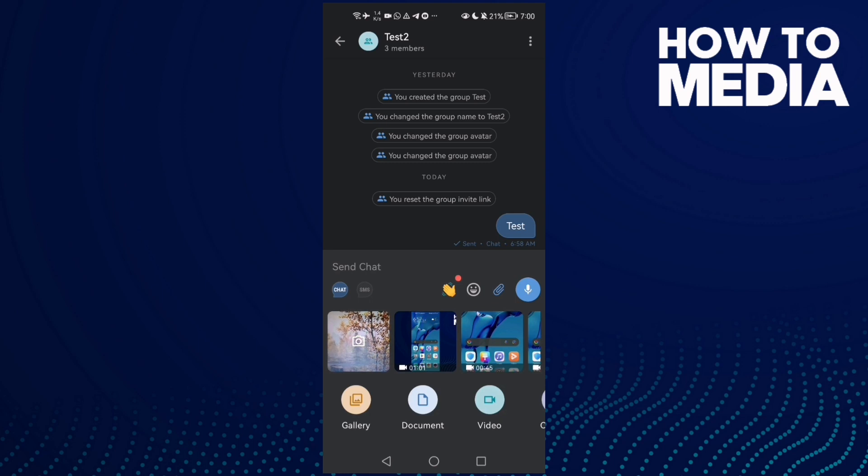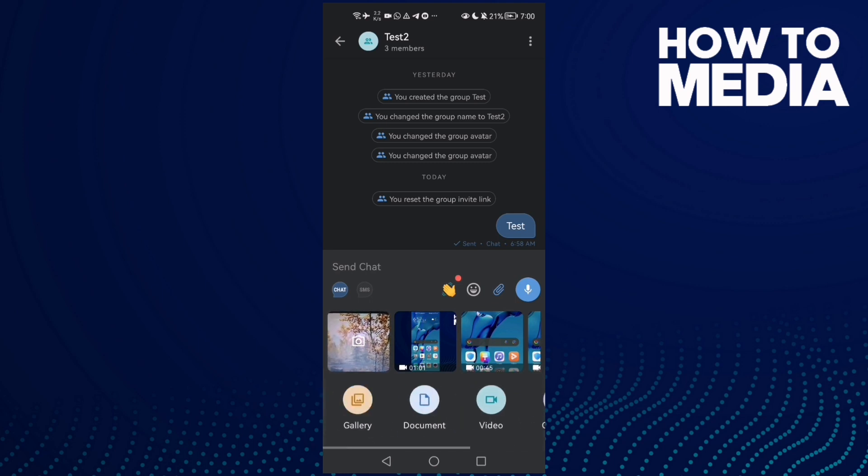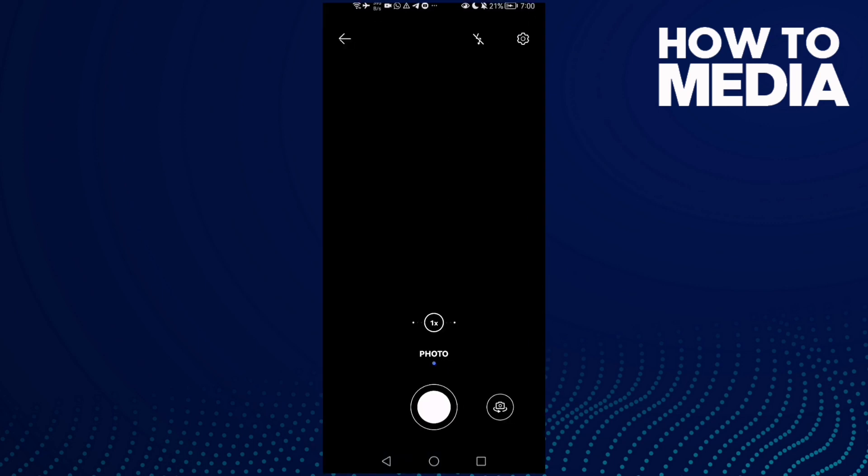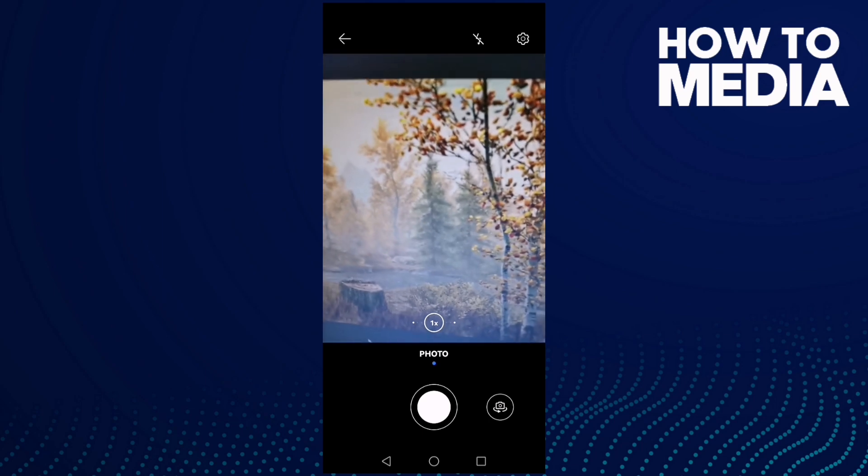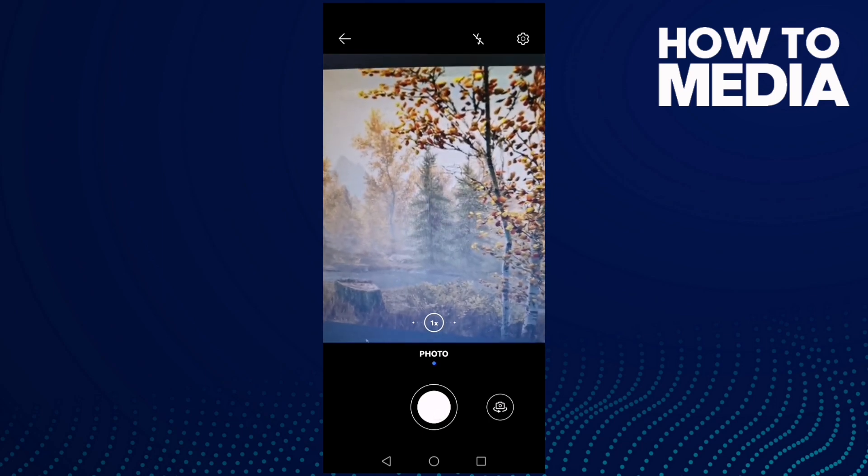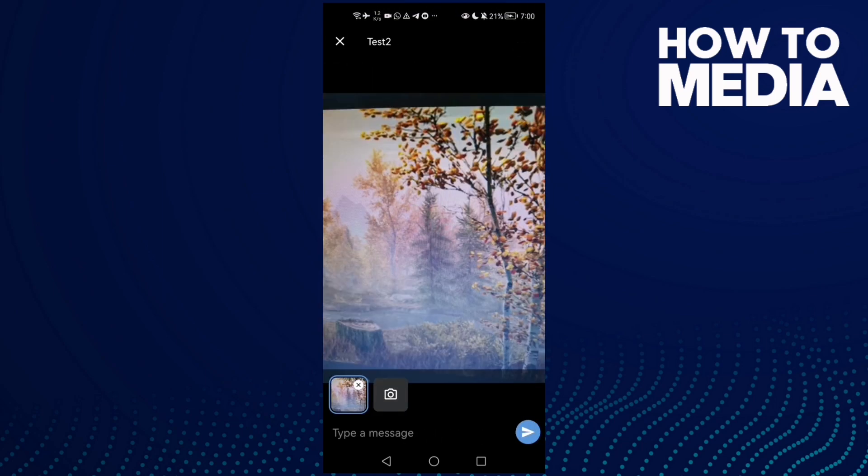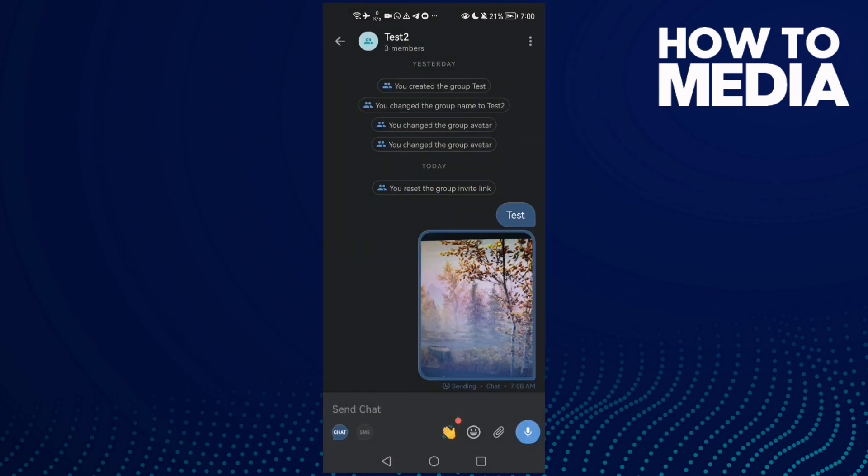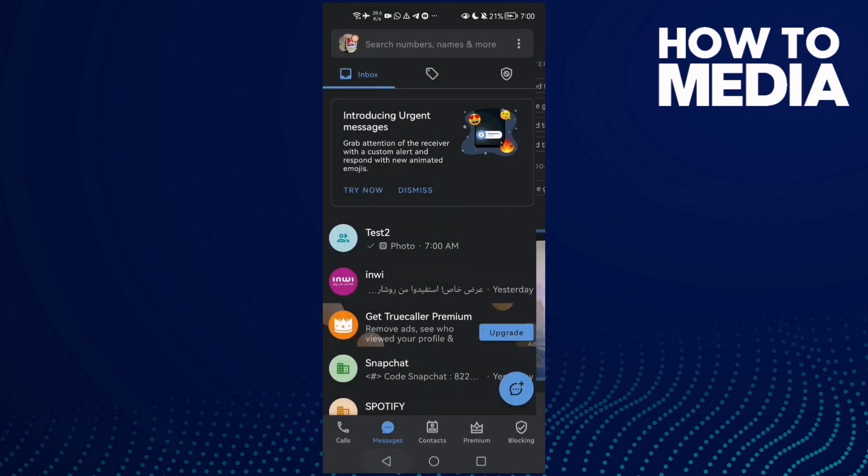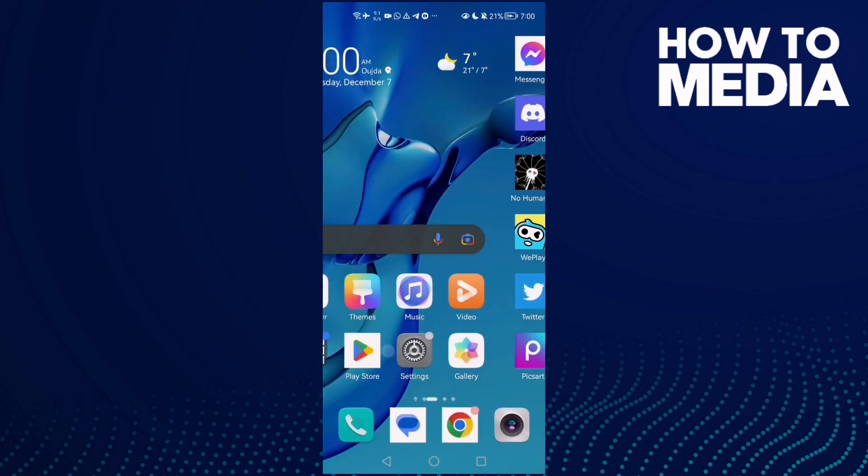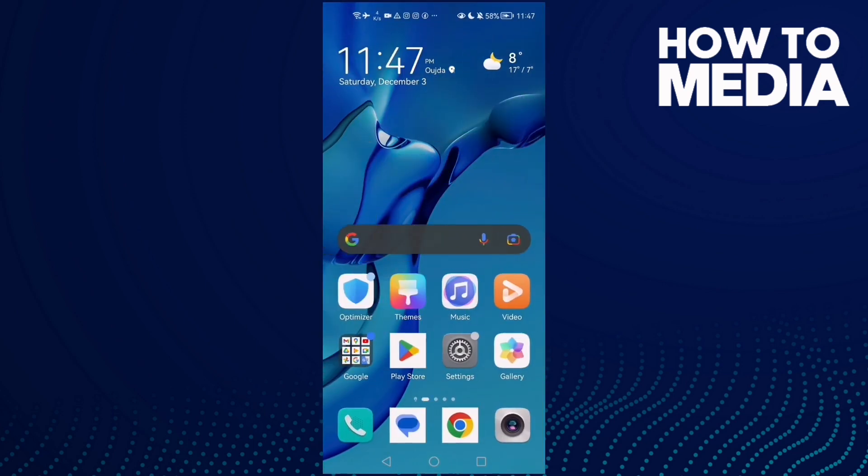You can take a photo if you want. Then just send it. I hope that can help you. Now just go back and that's it.